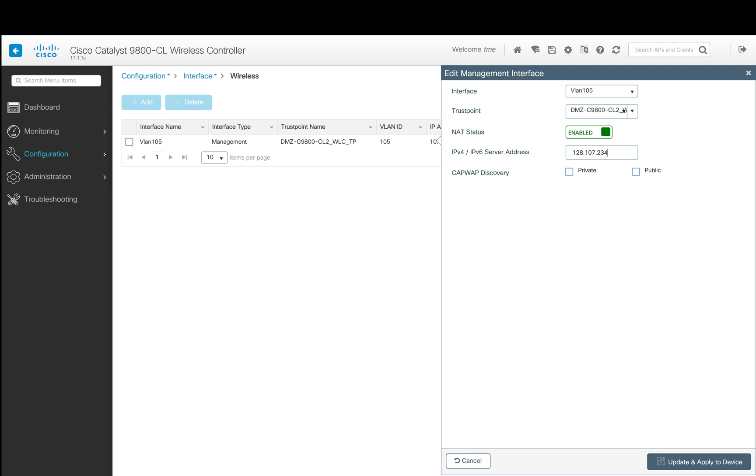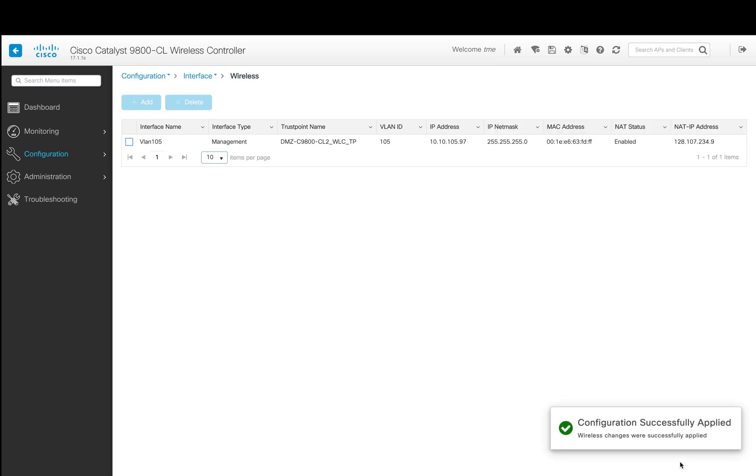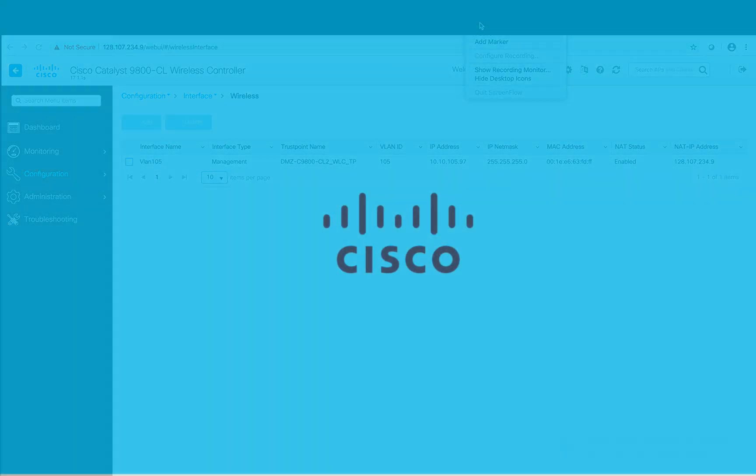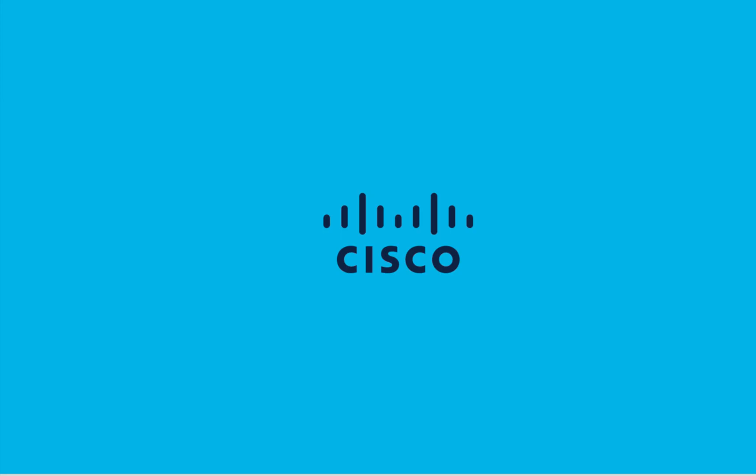Now we can disconnect the access points and give them to the employee. They can take it home and connect to their home router, and the APs will join back to this controller and they will broadcast the corporate SSID. Thank you for watching.